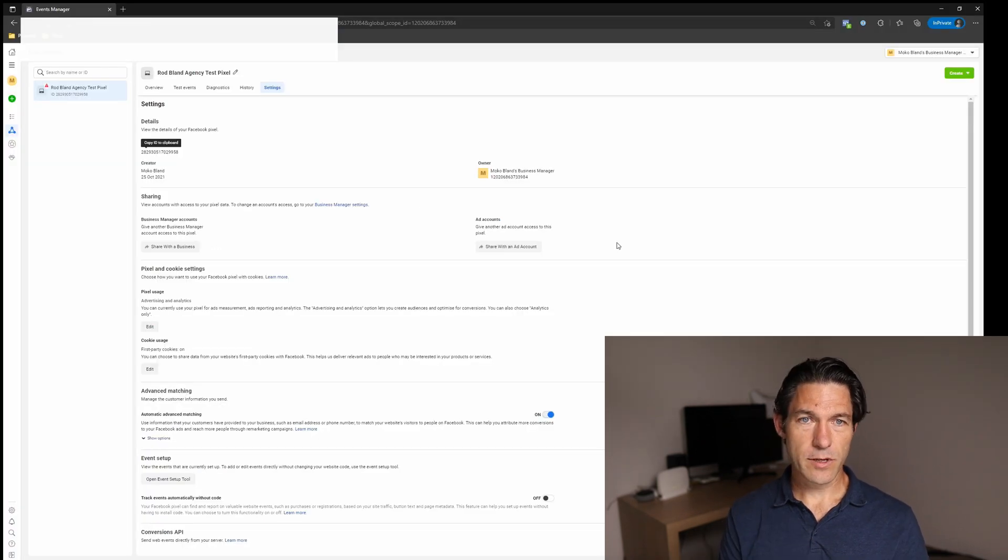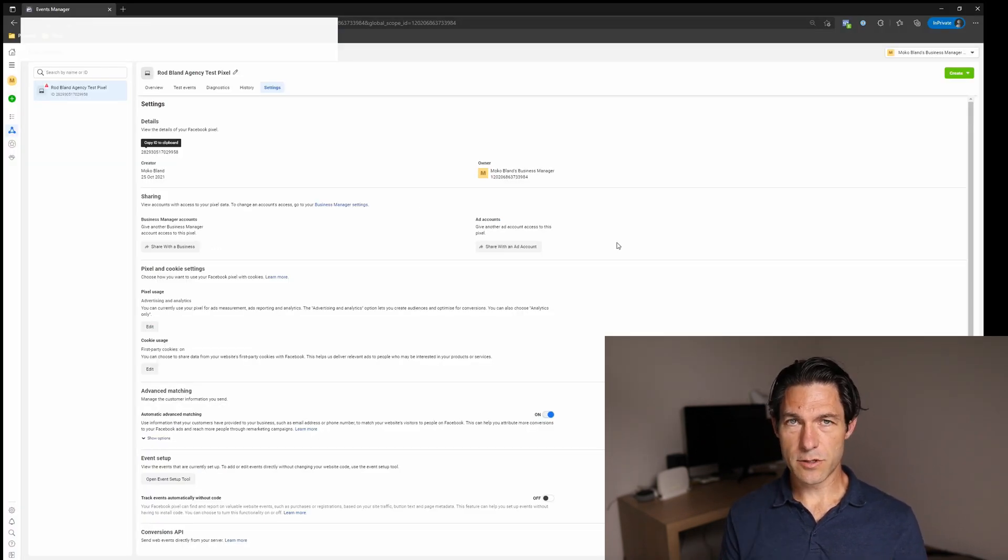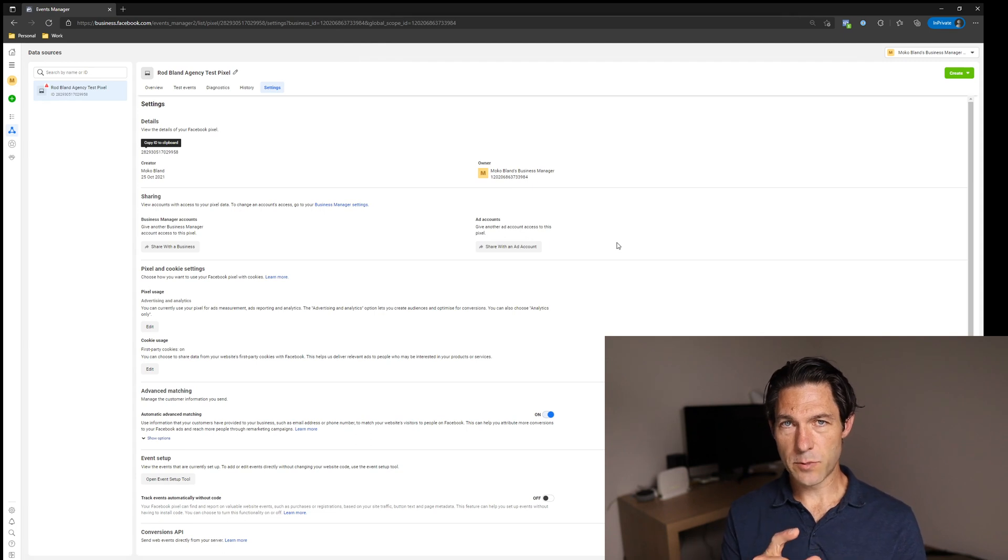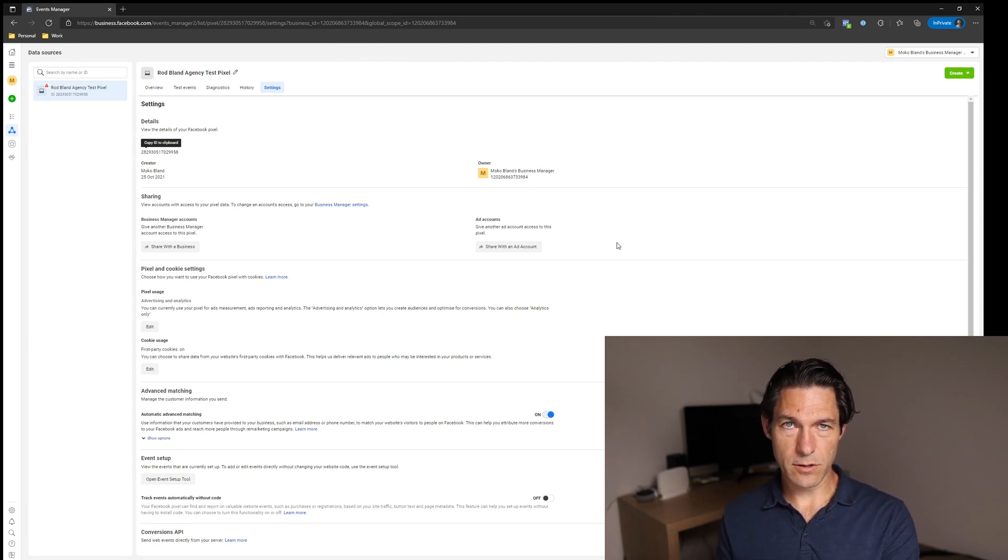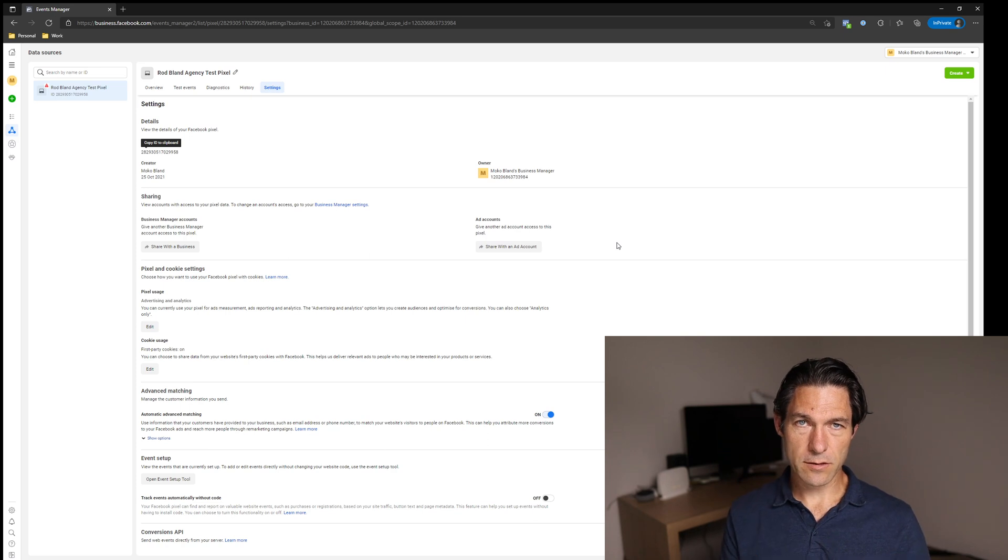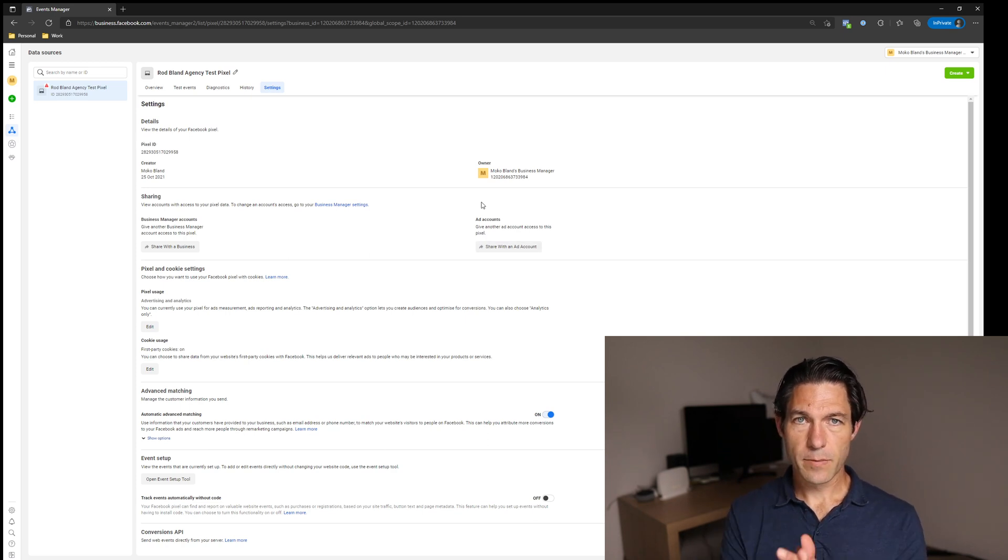If you're using another system like Wix, then that is also just going to ask you for the pixel ID. It'll connect your Facebook account and ad account with the pixel on the Wix side of things. And then it'll start passing data back and forth.